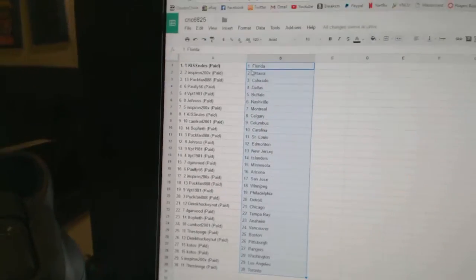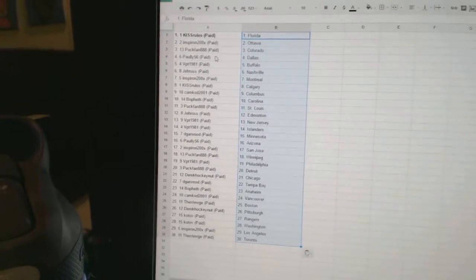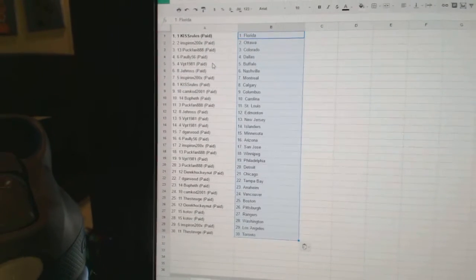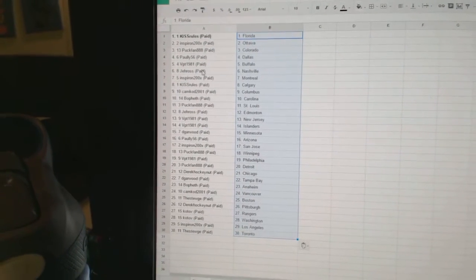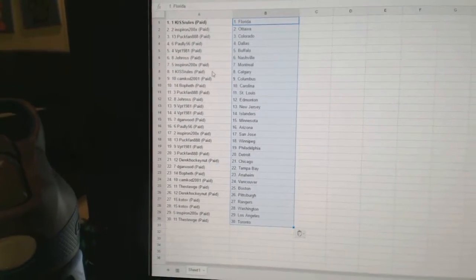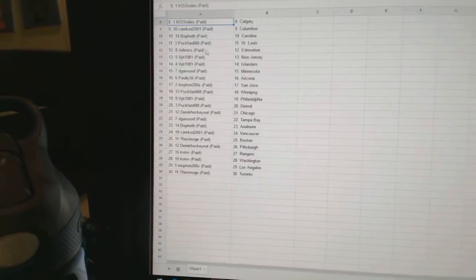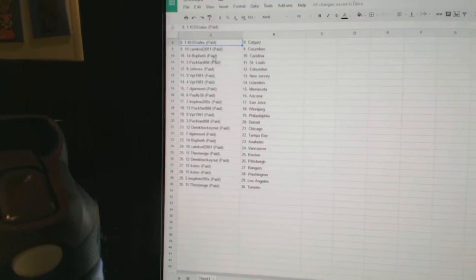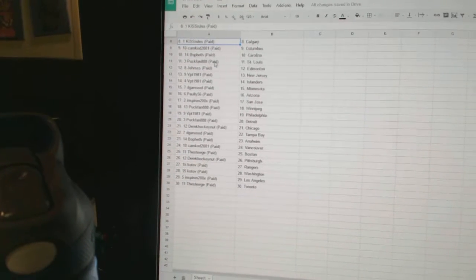So, KISS Rules has Florida, Inspiron has Ottawa, Puck Band Colorado, Pauly has Dallas, VPT has Buffalo, J. Ross Nashville, Inspiron Montreal, KISS Rules Calgary, Cam Cod Columbus, BoFest has Carolina.